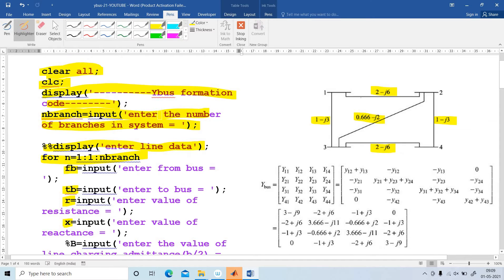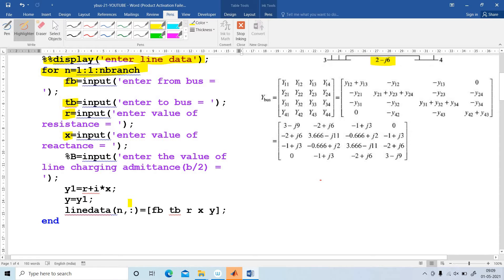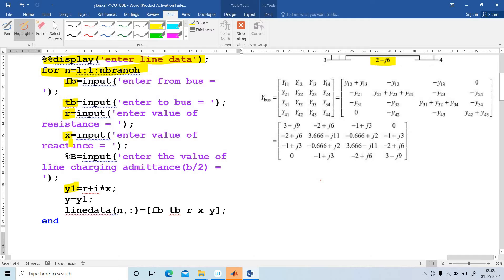Then find out Y value. For finding out Y, first I am going to find out Y1. Y1 is the summation of R plus i times X. So Y is equal to 1 over Y1. Then line data — here we have branches 1, 2, 3, 4, and 5. I have to put these in the line data.